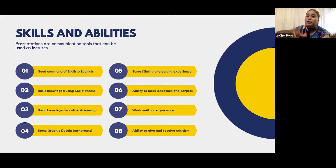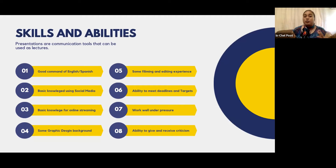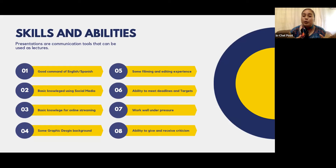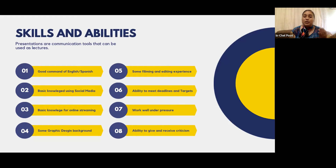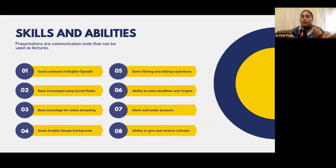What are some of the skills and abilities we're looking for in a communication secretary? The person needs to have a good command of English or Spanish — whichever is the language they're communicating to their public in. Basic knowledge of how to use social media: you don't have to be a social media expert, but you definitely need to know the ins and outs. There are online tutorials and short videos that you can use to brush up on your knowledge.